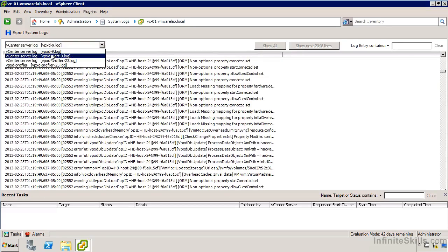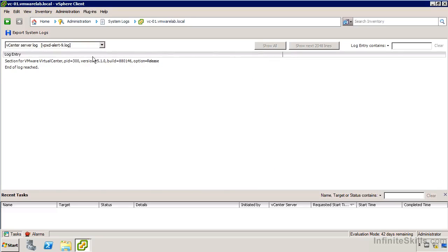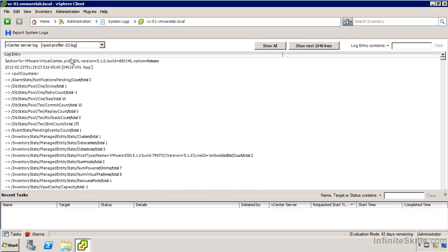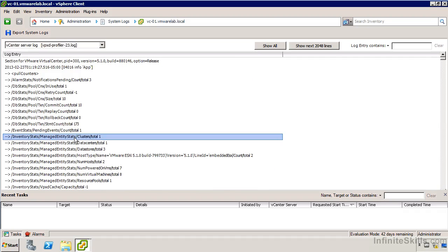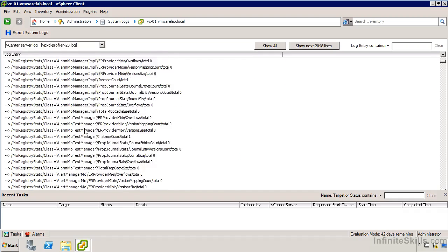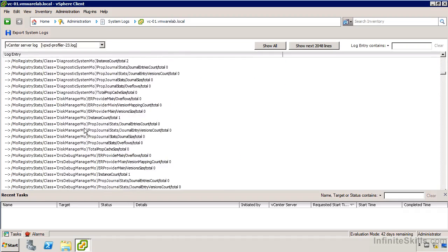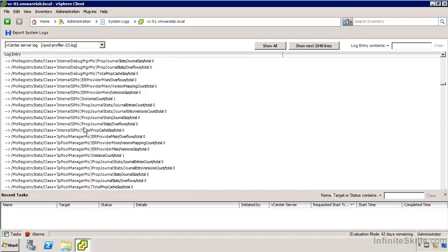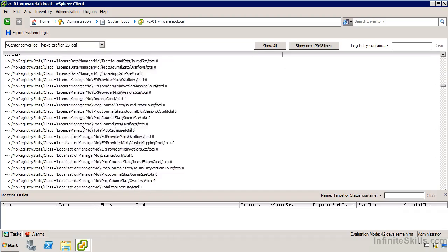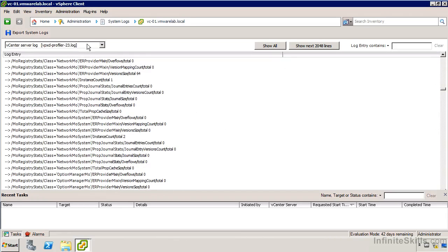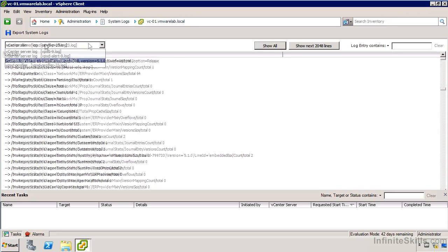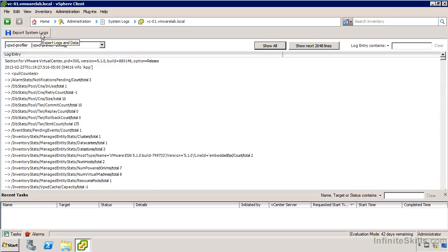We also have the alert log if there have been alerts going on, and we've got the profile log as well for a bit more of the inventory service and some of the more dynamic data — performance counters, alert monitoring, things of that nature. These logs are not super legible or that informative. Basically, at this point we can do export system logs, and that's about it.